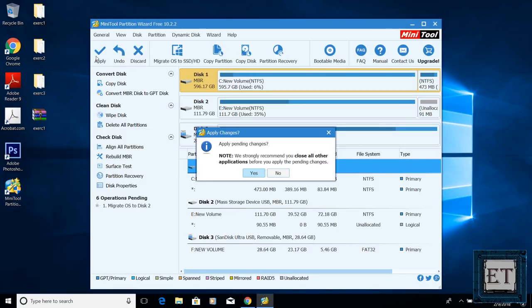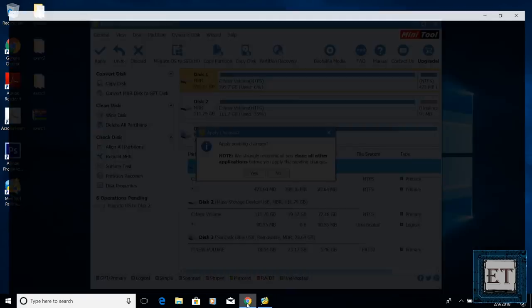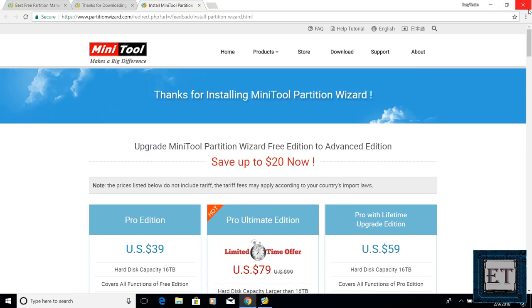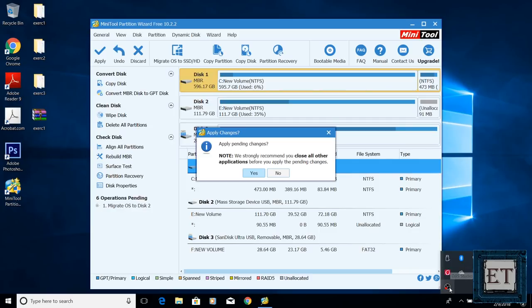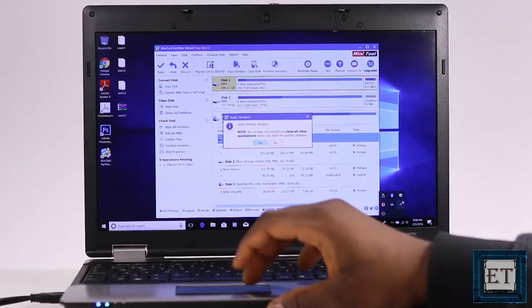And a note pops up recommending that I close all applications before applying the changes. So I close down my applications and hit OK to start the migration process.